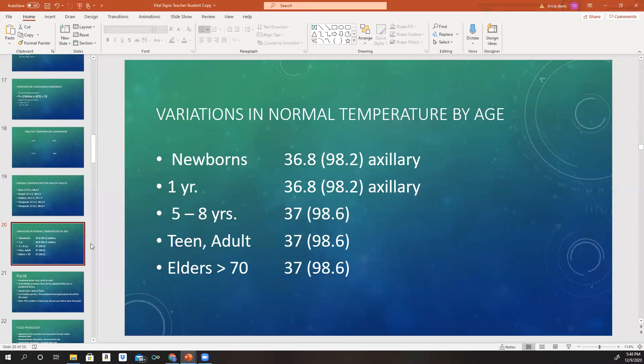Variations in normal temperatures by age: newborns will be axillary around 36.8 Celsius or 98.2 Fahrenheit. A one-year-old is the same — 36.8 Celsius, 98.2 Fahrenheit, axillary. Children five to eight years old are about 37 degrees Celsius, 98.6 Fahrenheit. And then it's going to be the same for teens, adults, and elders greater than 70.